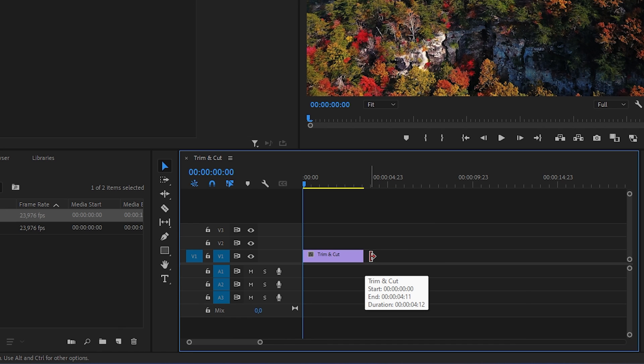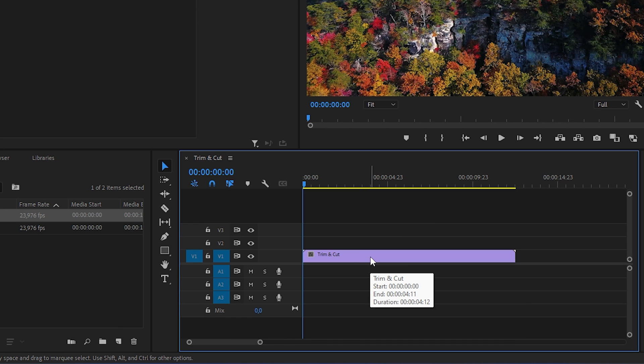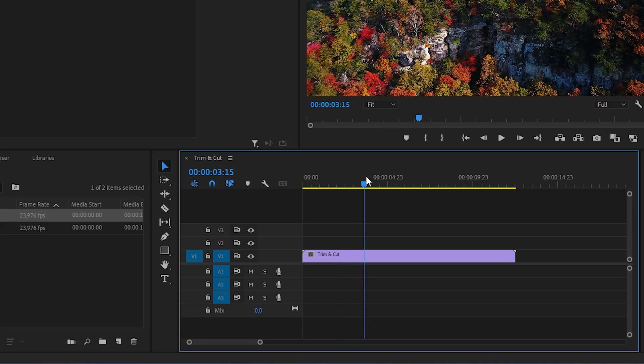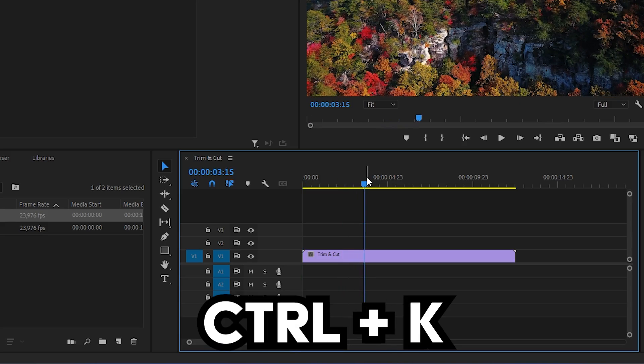This will instantly remove the gap. Another way to do it is by moving the playhead where you want to make a cut and pressing ctrl and k.